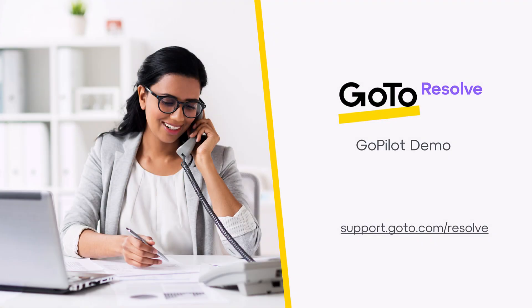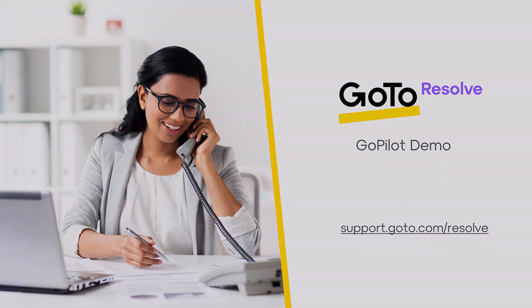Welcome to a brief video on GoPilot, our new AI-powered feature integrated within the GoToResolve software. This feature is designed to make the execution of basic tasks even more straightforward for our users.